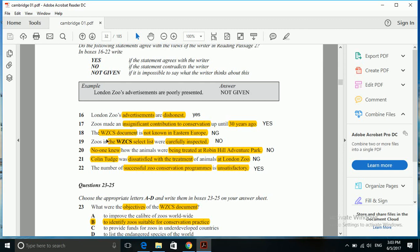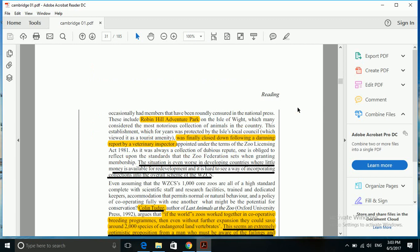Another question is: zoos in the WZCS select list were carefully inspected. So zoos were carefully inspected as far as the WZCS select list is concerned. Let's go back to our passage.